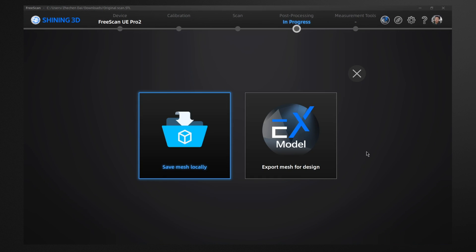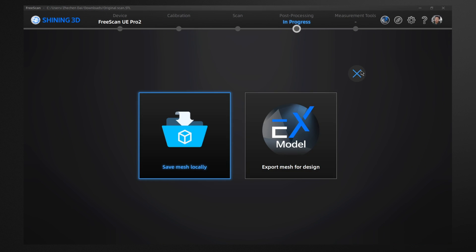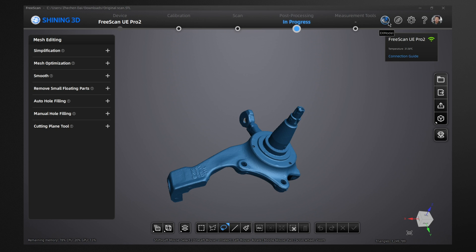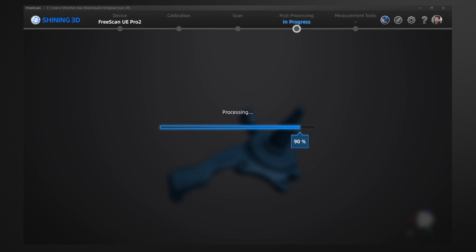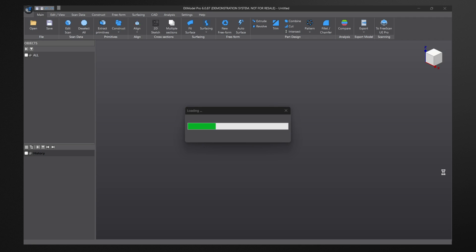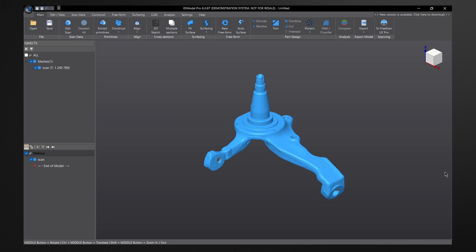So you have two options, either exporting directly from right there, you can see it in the big bold right there, or I can go up to the top right hand corner and just hit EX model, where it'll automatically be put into the EX model software.